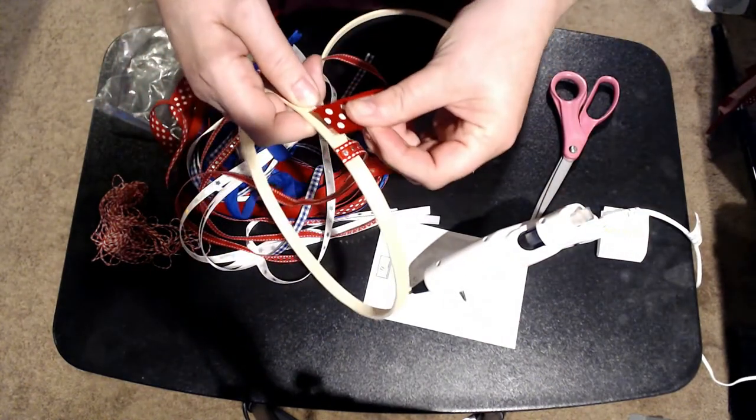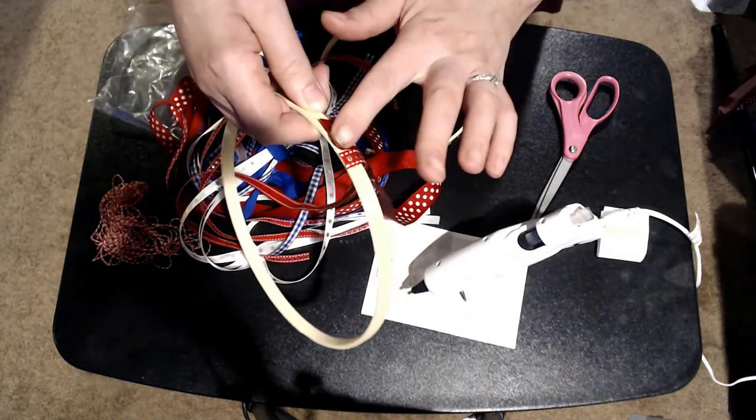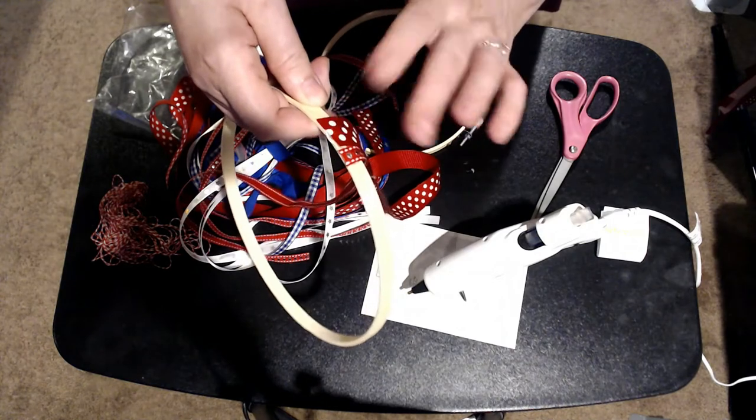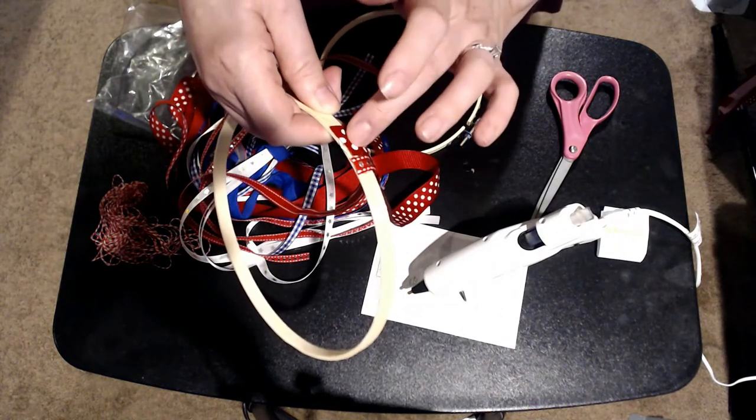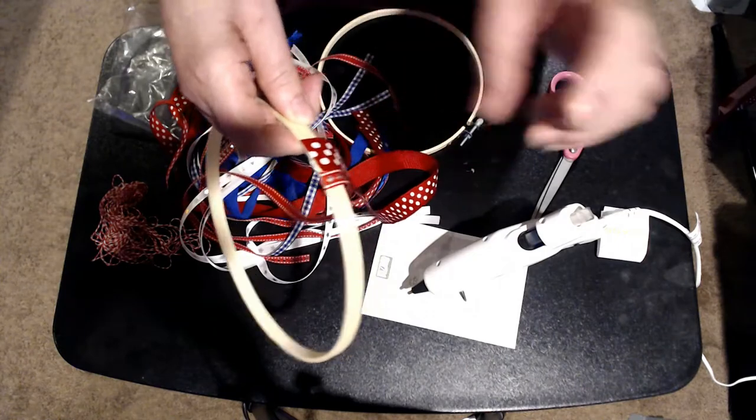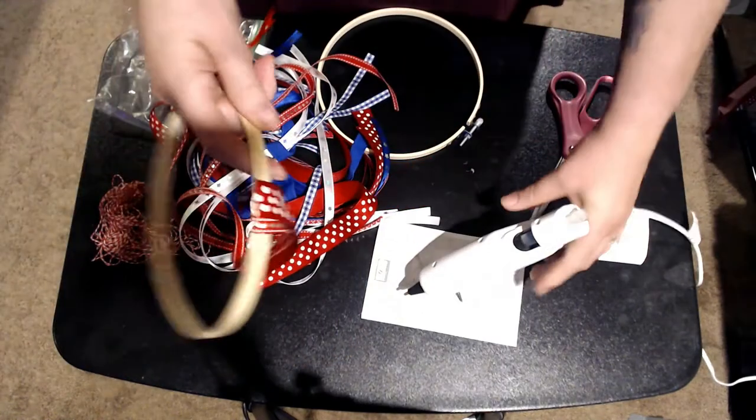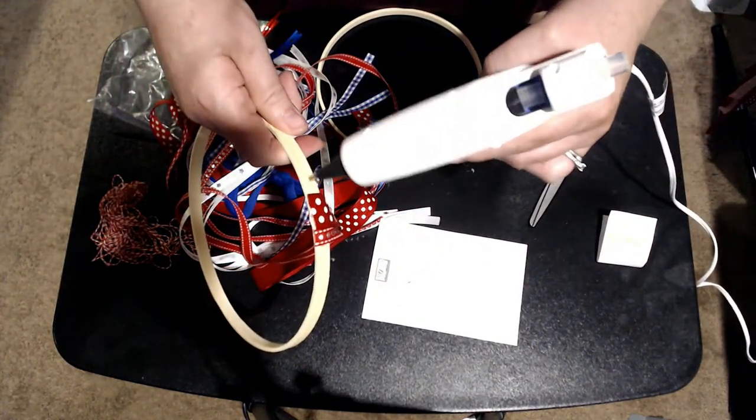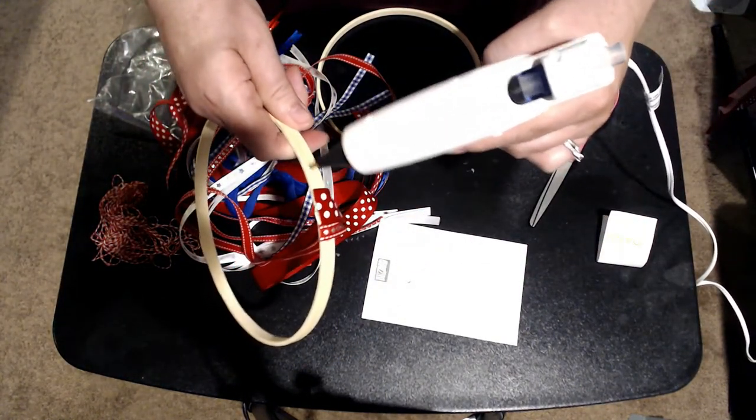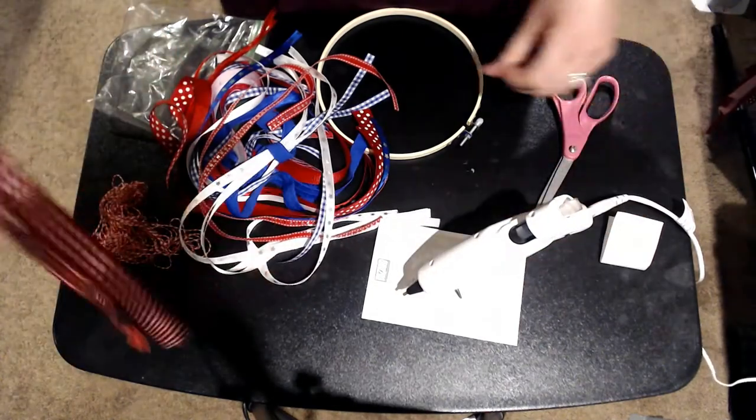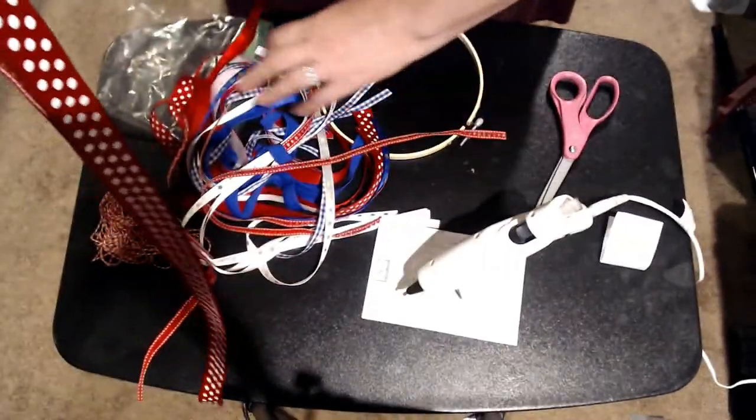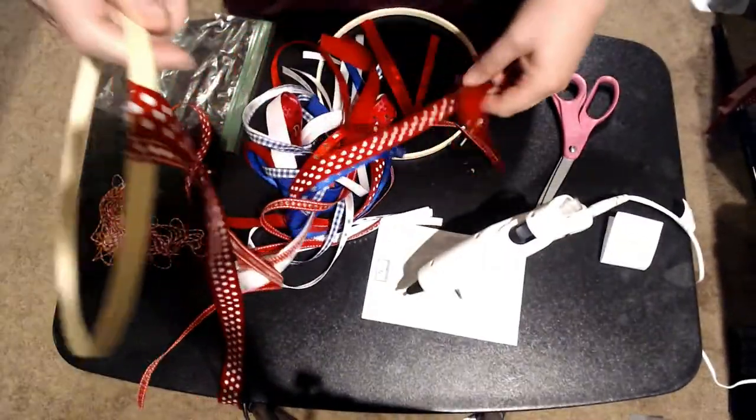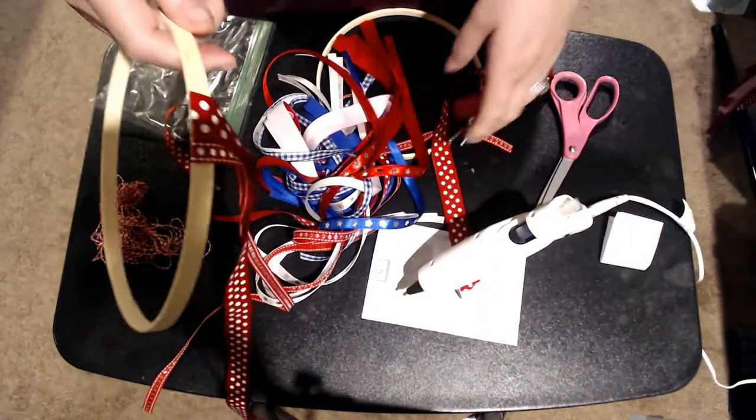Let's see, a little bit more glue for the bigger ones. And I just alternate the ribbon just like that. Super easy.